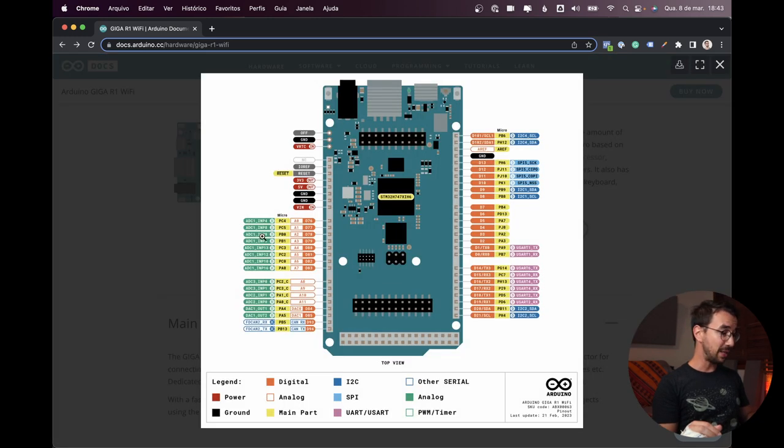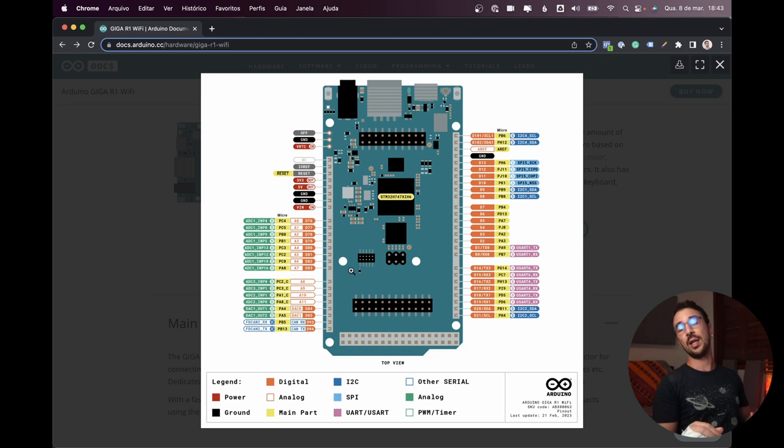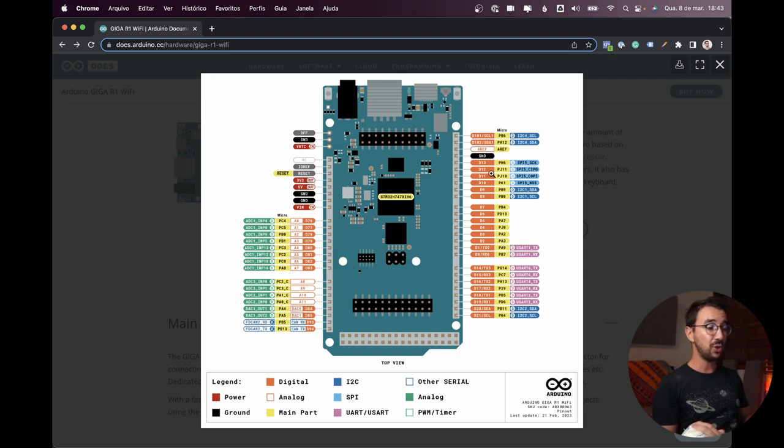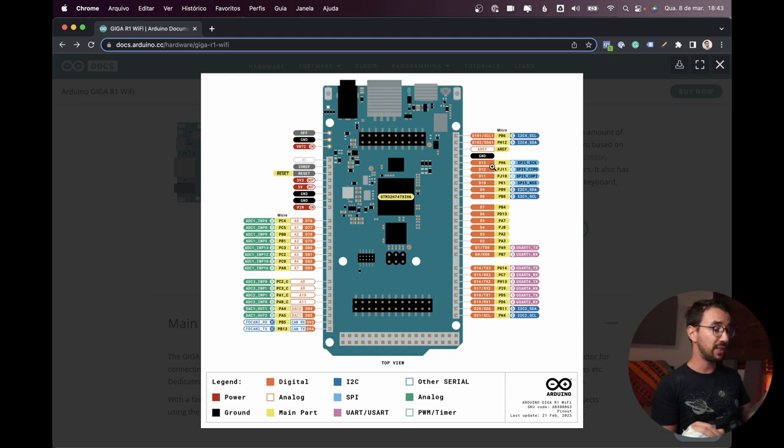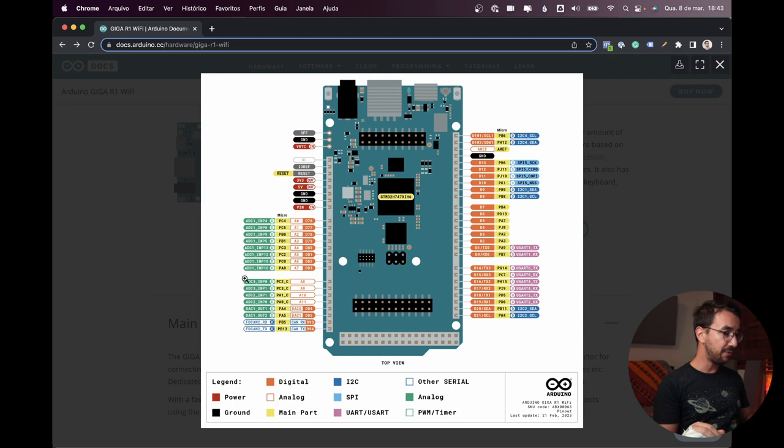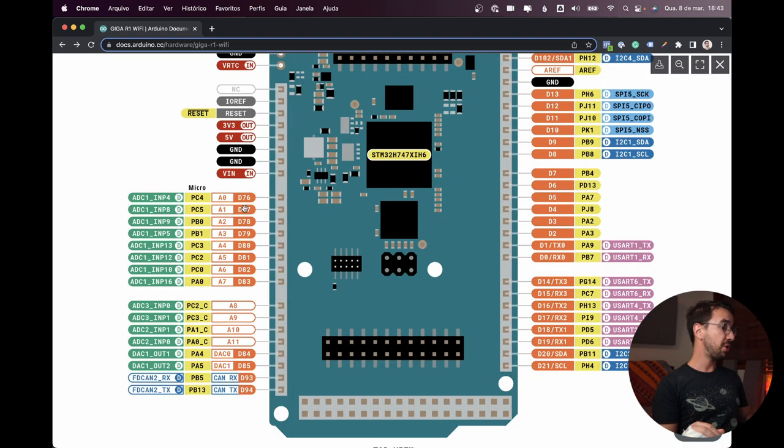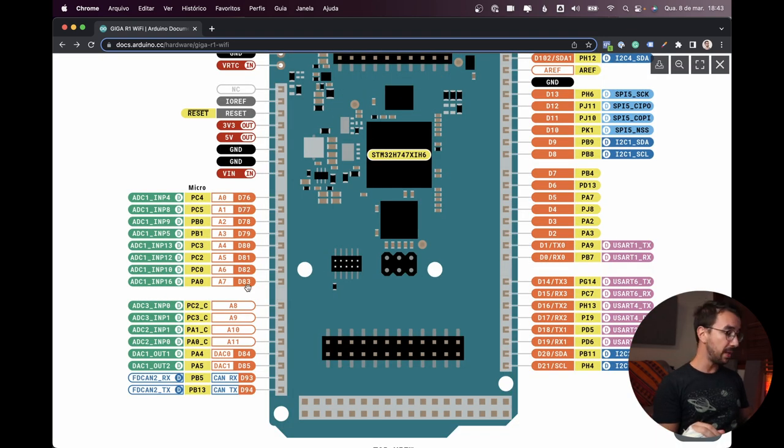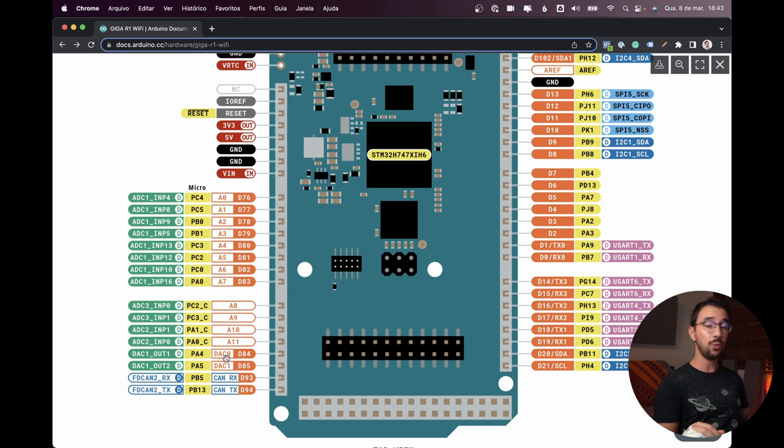We can see that we have lots and lots of inputs and outputs, so you can build a really big MIDI controller or synthesizer, and we have all the orange pins here are analog pins. We have the DAC, which is the digital to analog converter.